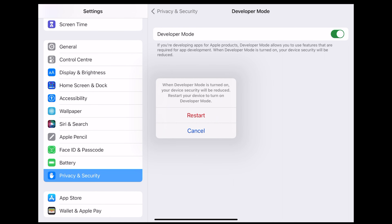You will see an alert — tap Restart. After your device reboots you will see another alert. You need to confirm it and enter your device passcode. And that's it — your device is now ready to install and run apps from Xcode.